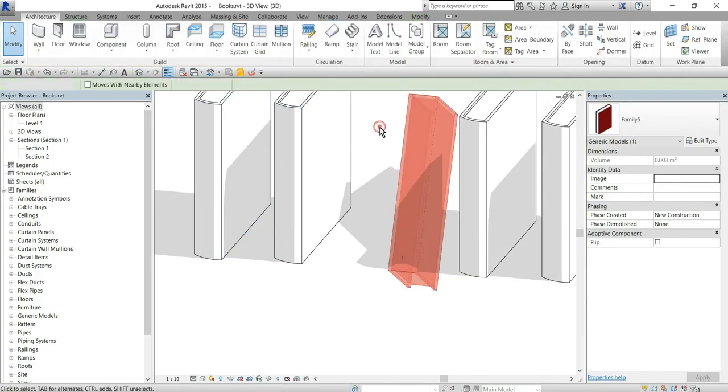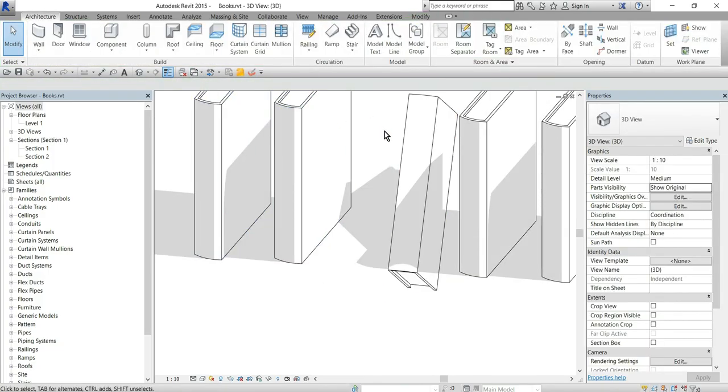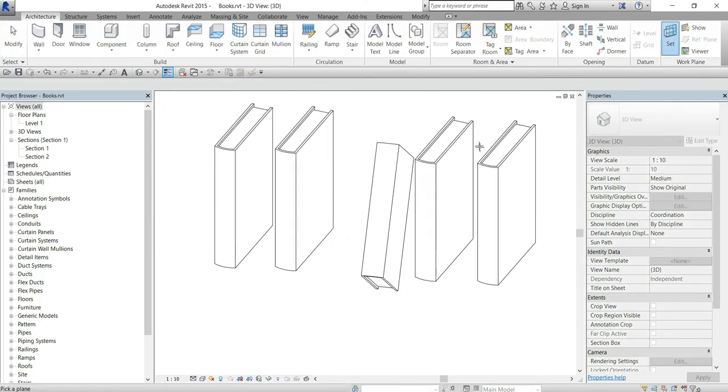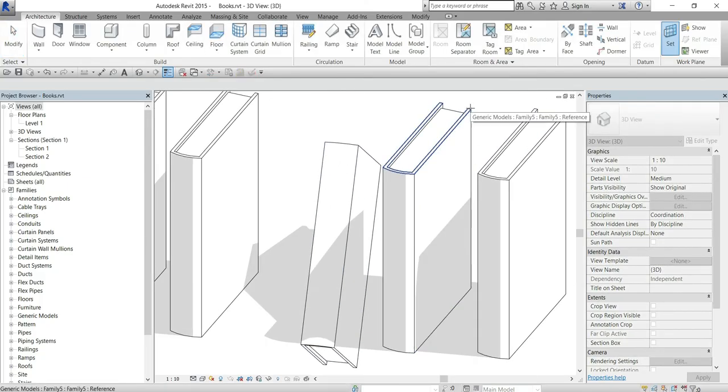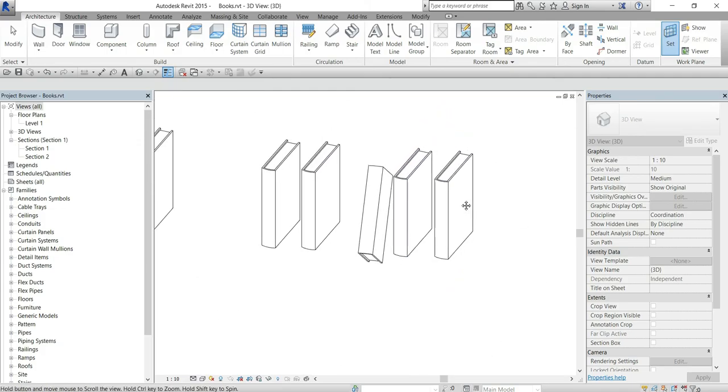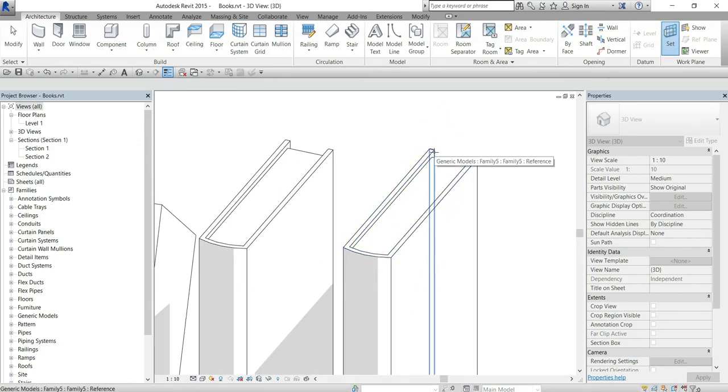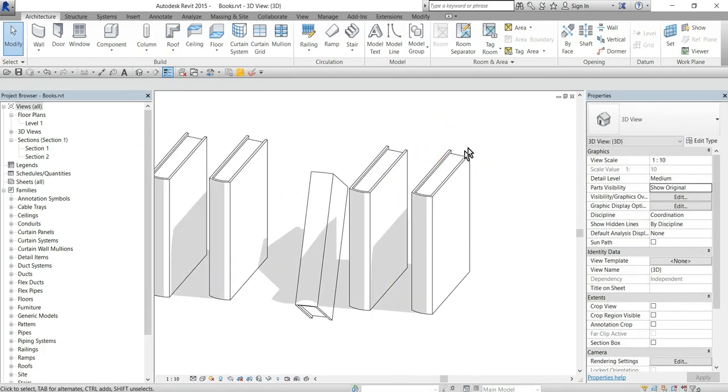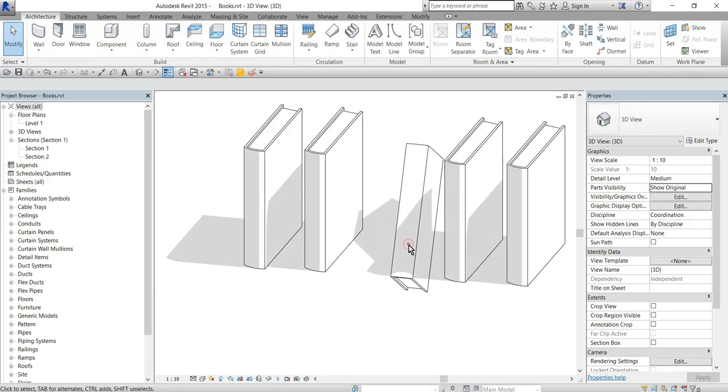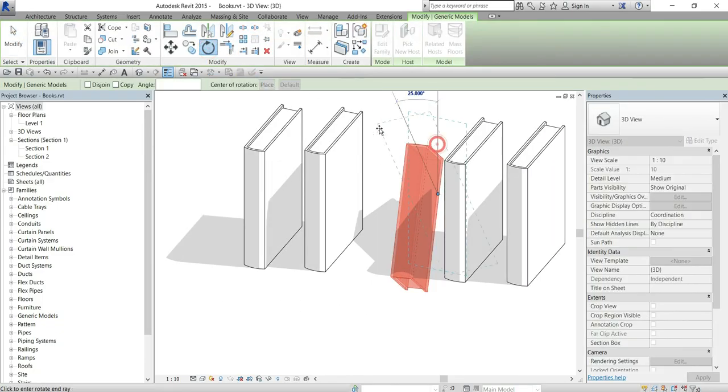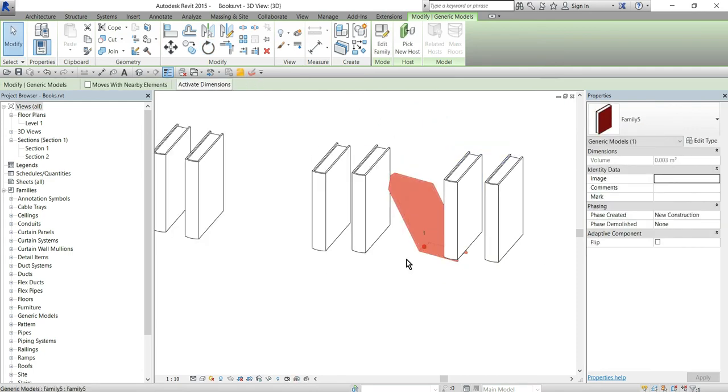Also I will use a shortcut key SW to pick a work plane to pick this vertical work plane right here you see this one and rotate book around it.